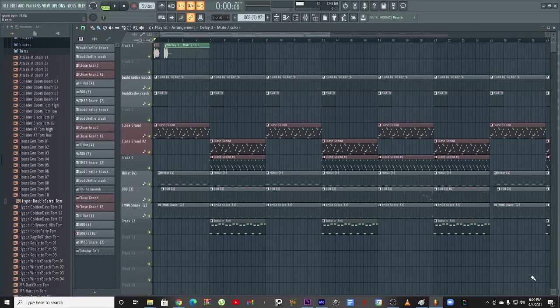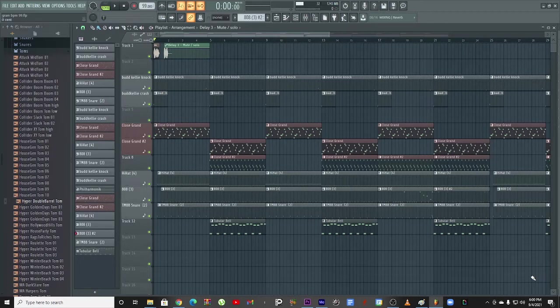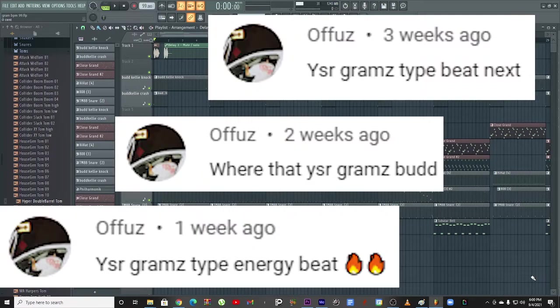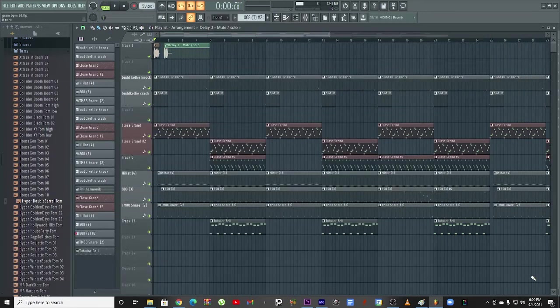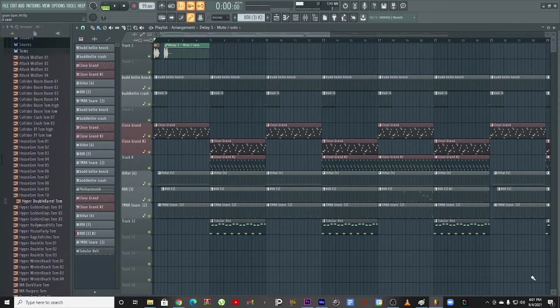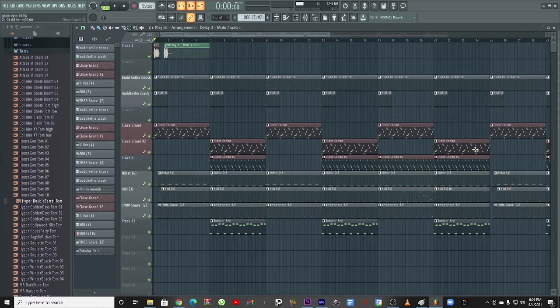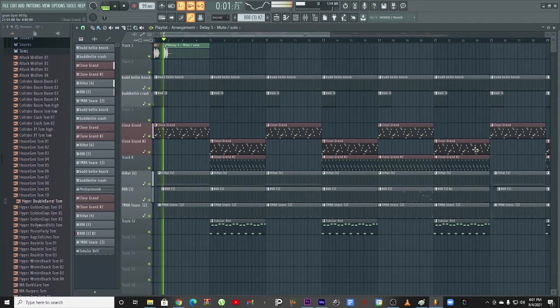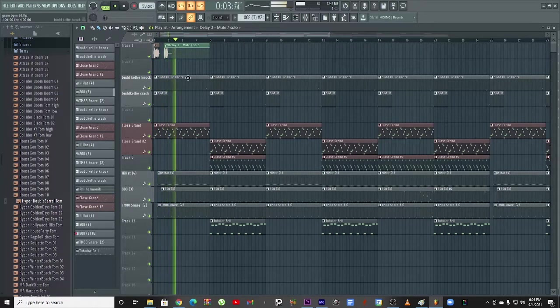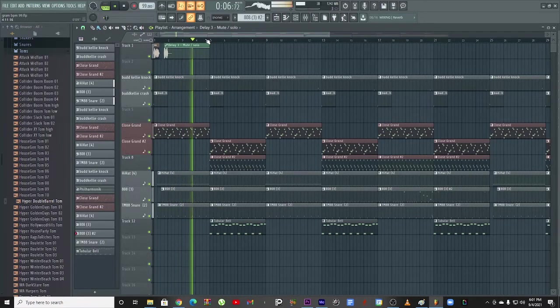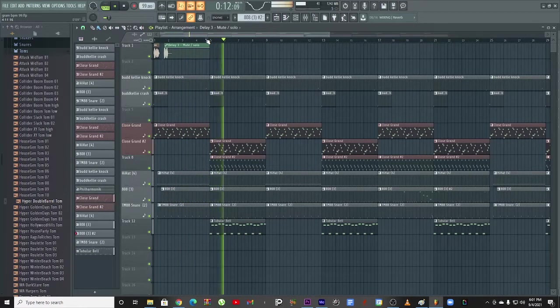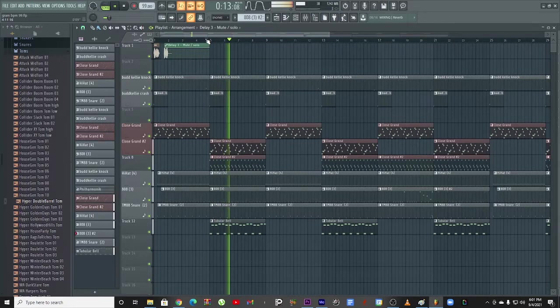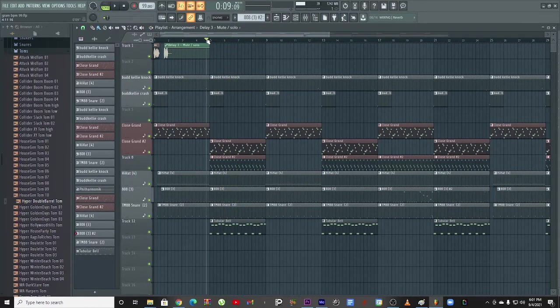What's going on y'all, it's your boy Bud Kelly and I am not here to waste your time. Today we got a recommendation from Office - he said we need a YSR Grams type beat. As you can see from his messages he's like, yo we need that. Office, I want to say I appreciate that bro. Stuff like this lets me know people are with this and I appreciate it, I'm very grateful. So let me go and get that going. Here's the beat, you get the point.